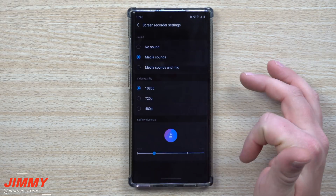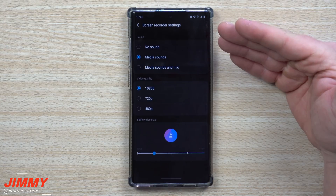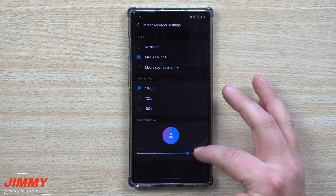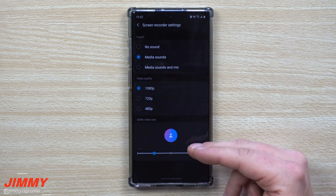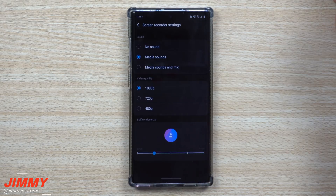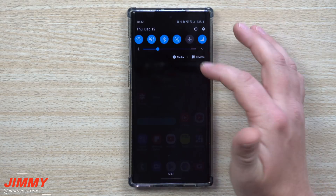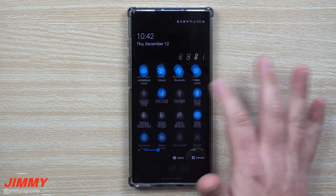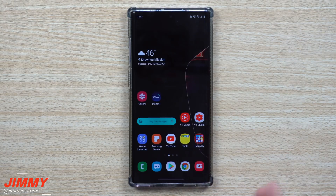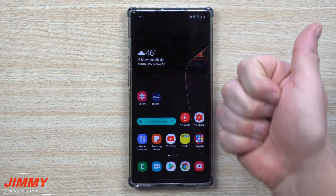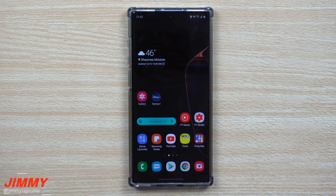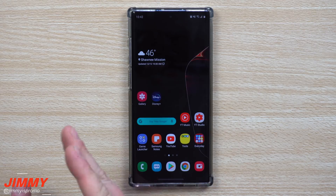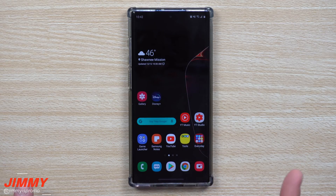If you press and hold on the screen recorder icon it gets you back into these settings, where you can choose how big or small you want your camera to be. To start recording, just tap on that icon and it's going to start recording. I hope you guys liked this video — if you did, please give it a thumbs up, don't forget to subscribe, and I'll see you guys later.